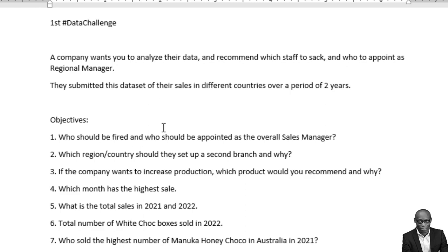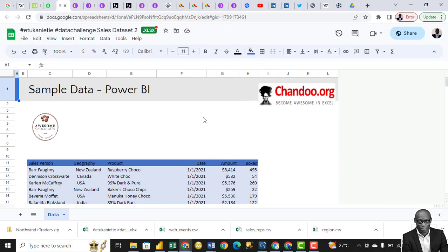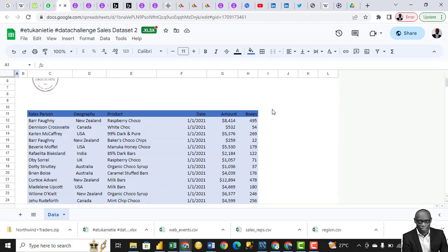We'll use Excel to get and prepare this data for modeling. This is the dataset — we got it from chando.org. You can follow Chando on YouTube and other channels.